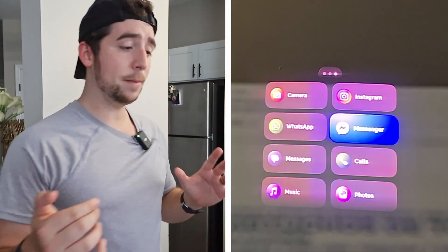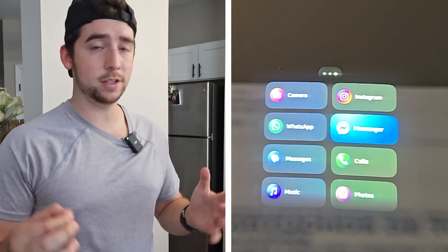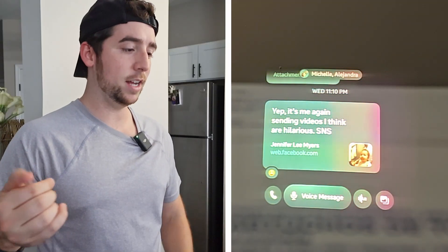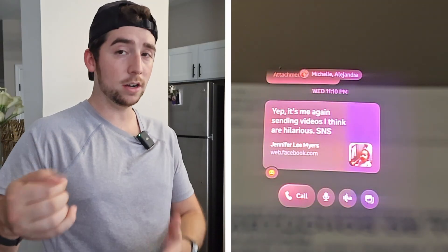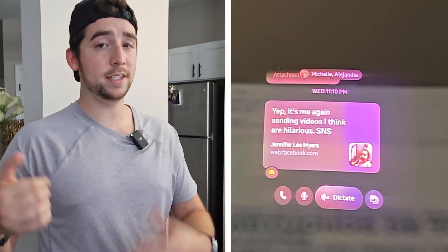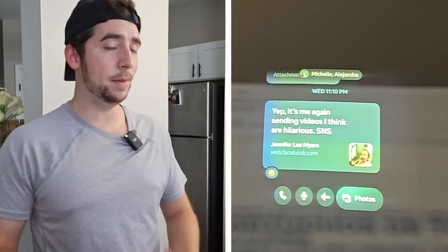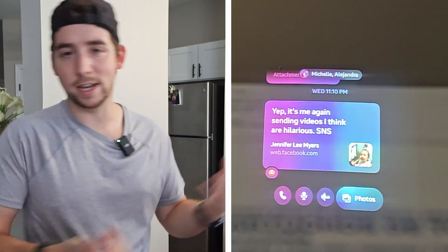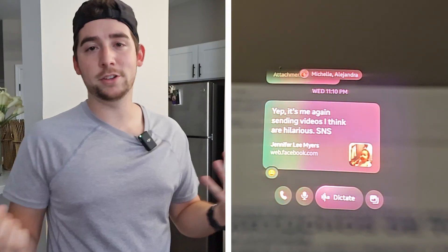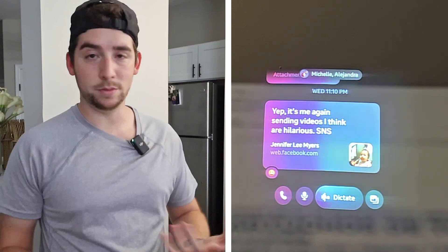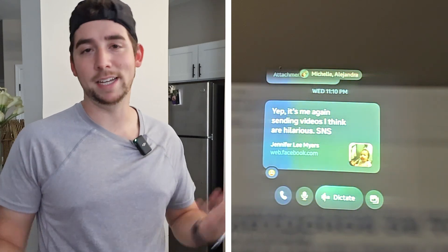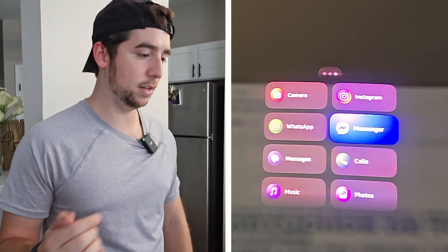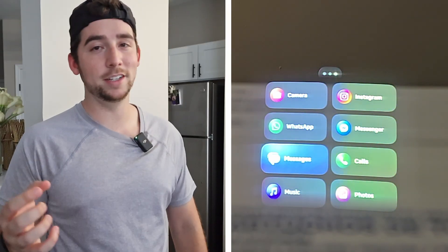The next app is Messenger — just another messaging app like WhatsApp with the same kind of functionality: calls, voice message, voice to text, and sending a photo. I'm not going to send anything here since we already did that in WhatsApp, but this is pretty much the same thing. If you use Messenger, you can use this too — just another option for messaging.